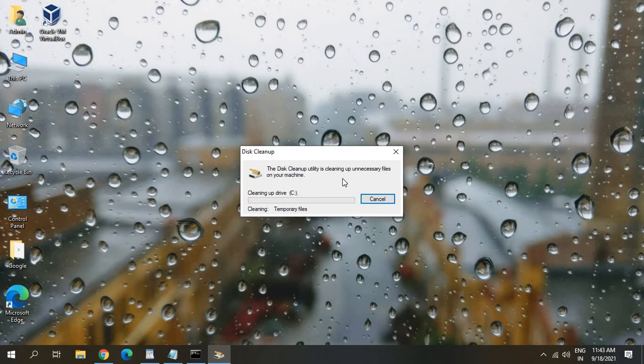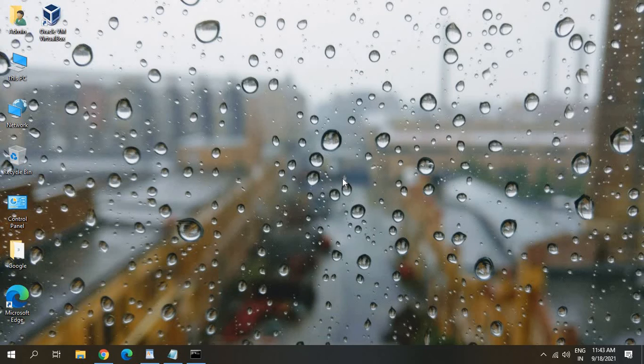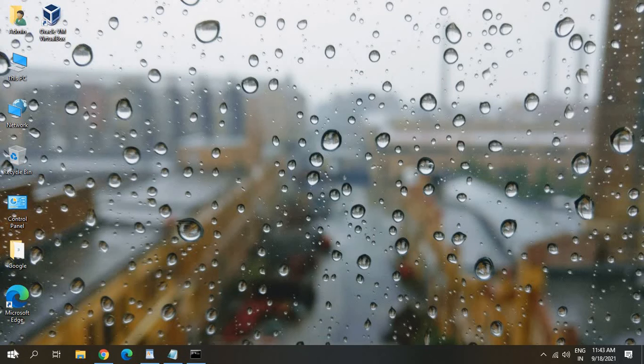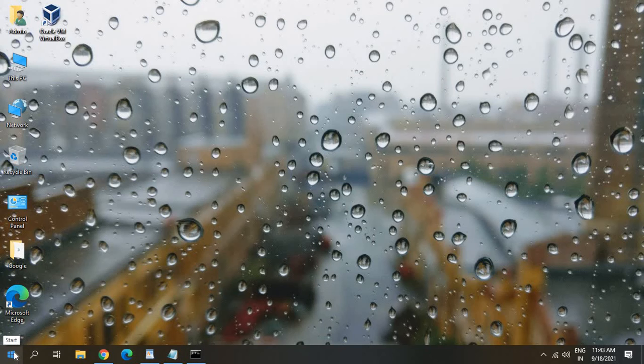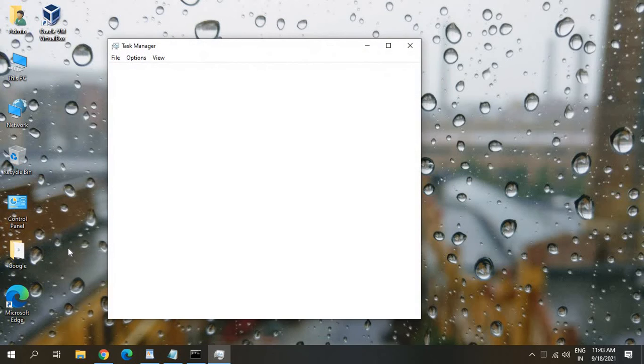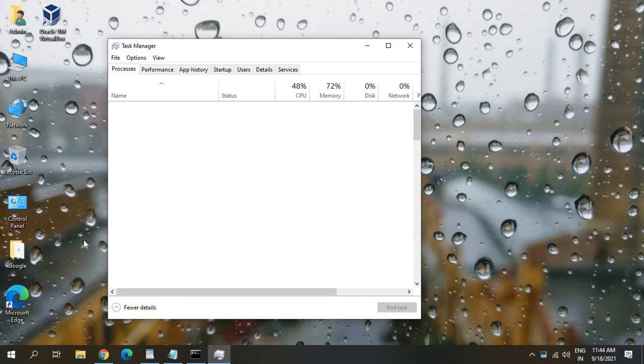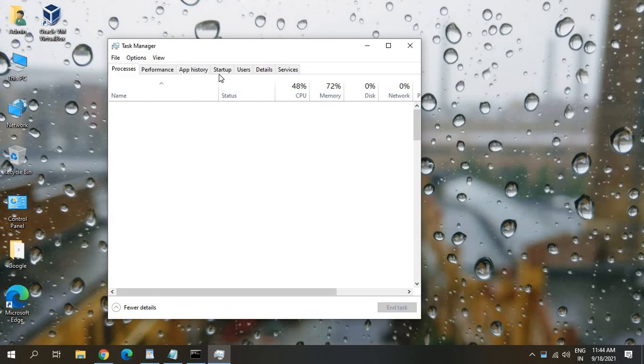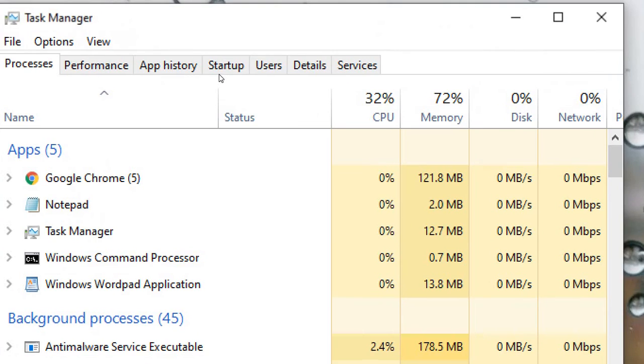If you still have issues there is one more step which we can do which is very effective. You just need to do is right click on the start icon and click on Task Manager. And here we need to go to Startup tab.